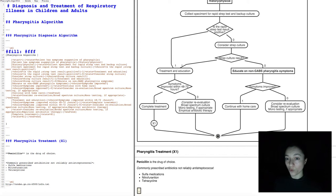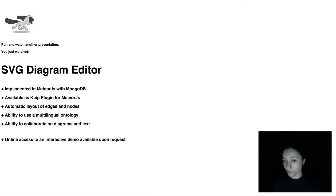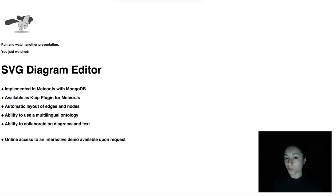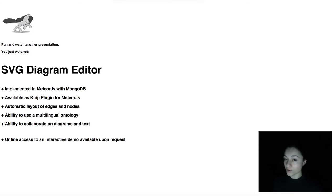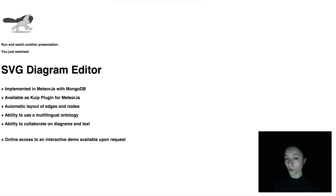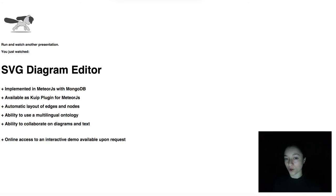For more information, check out our multilingual integration video. For more information about the plugin system or other semantic web tools, feel free to browse through our other demos. Thank you for watching.